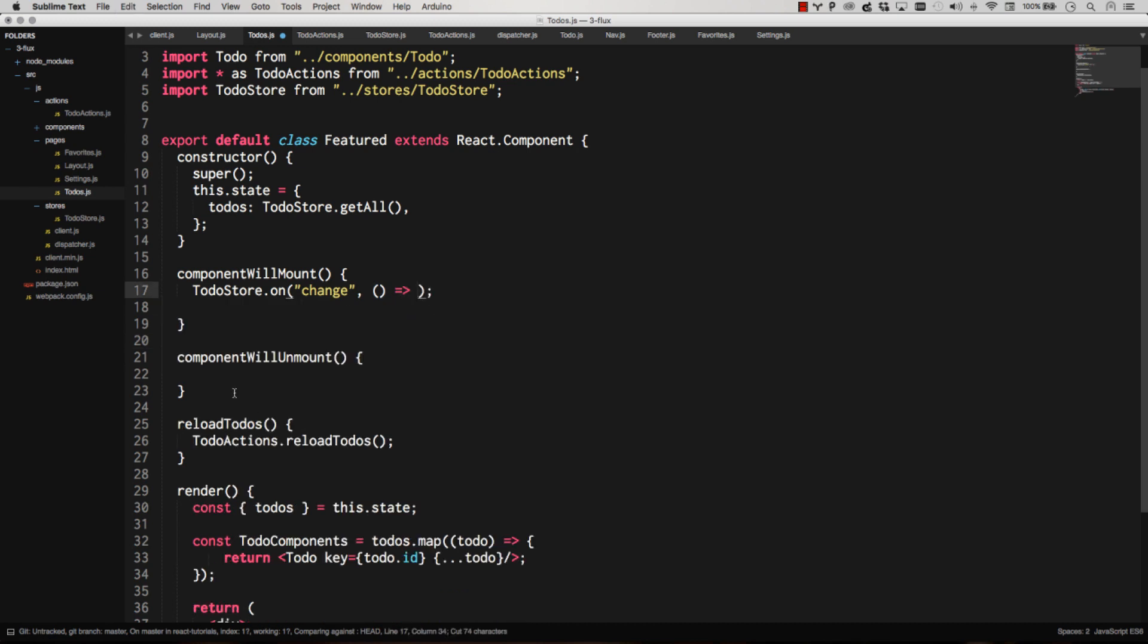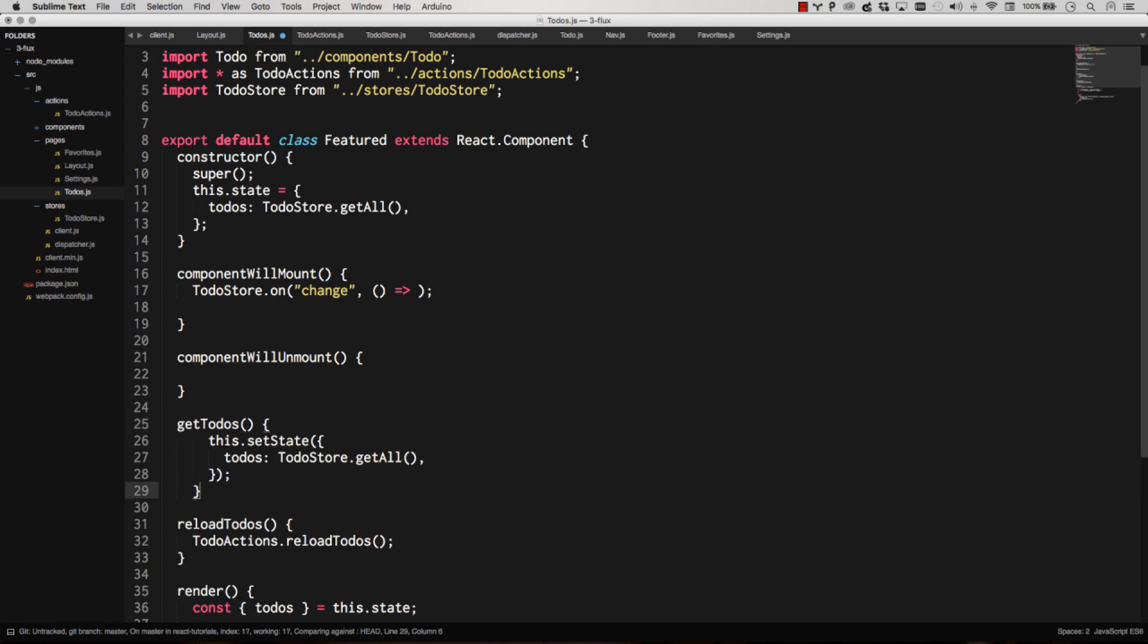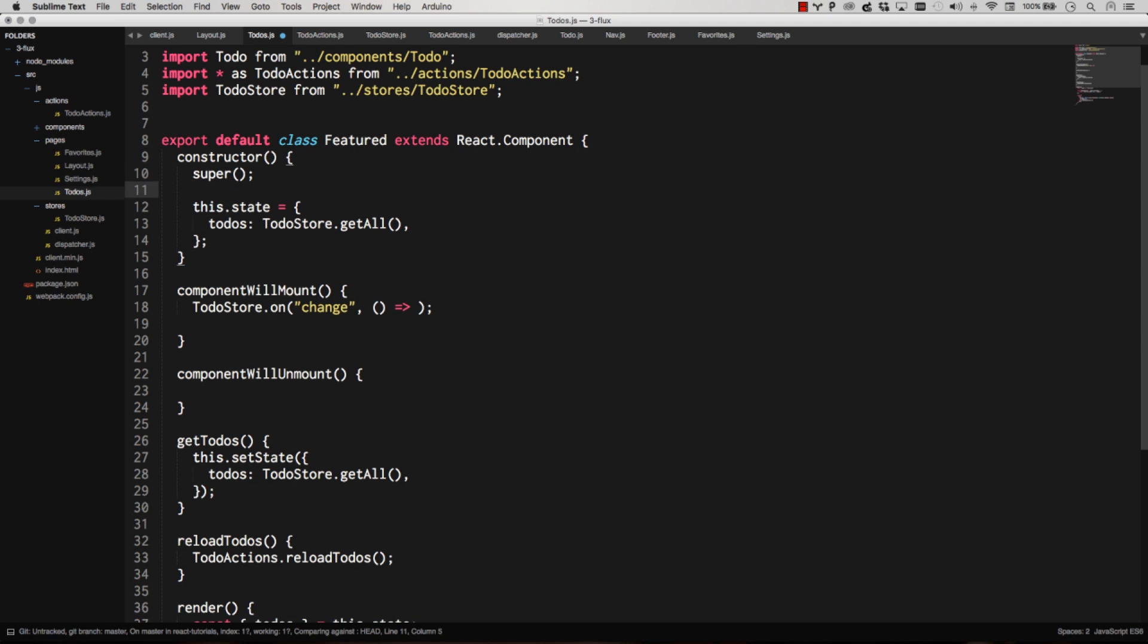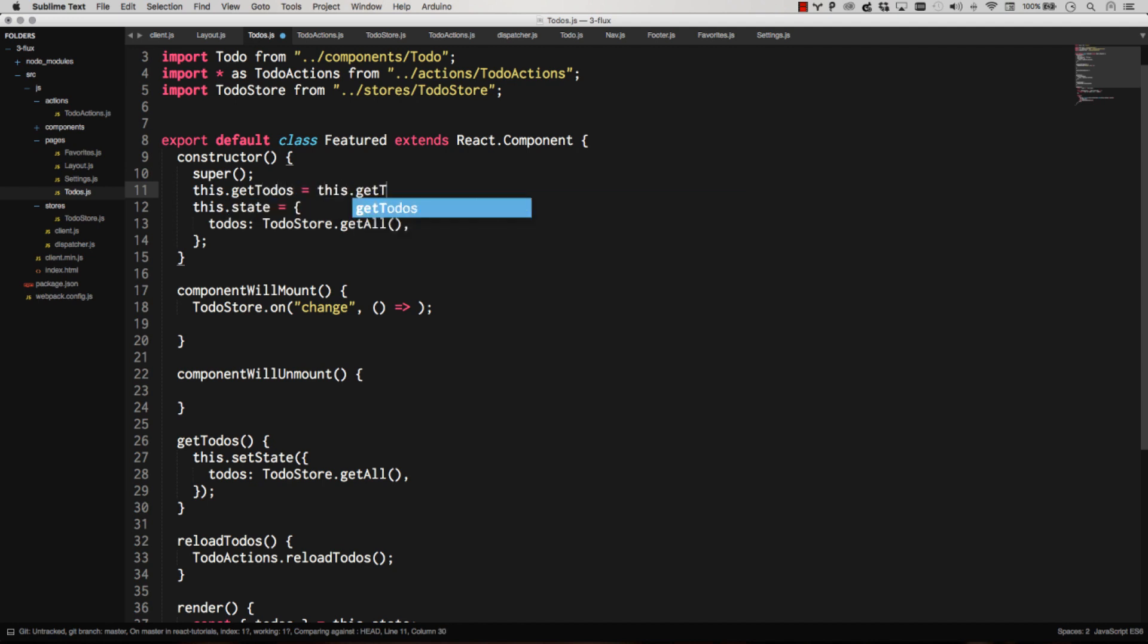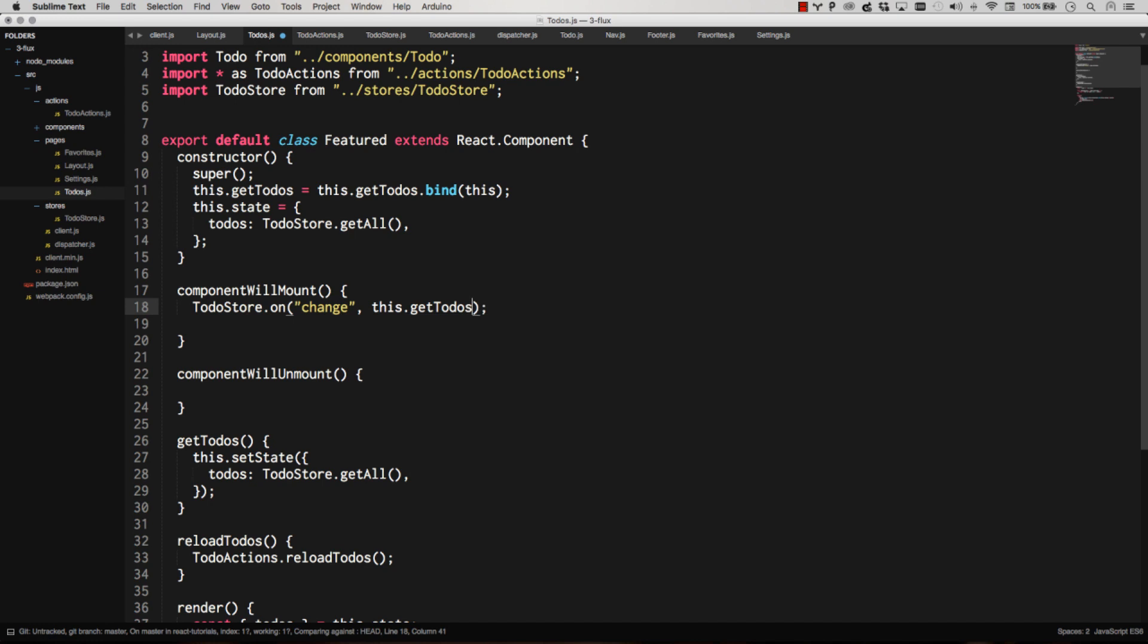We'll call this getToDos. GetToDos is going to do that. I'm going to automatically bind this guy to this so I don't have to bind it all over the place. This getToDos equals this getToDos bind this. There we go. So now whenever I reference getToDos, it's automatically bound. And I can go this getToDos. So there we go. So I've made my listener.